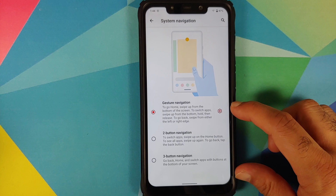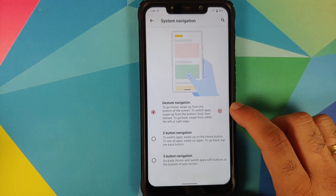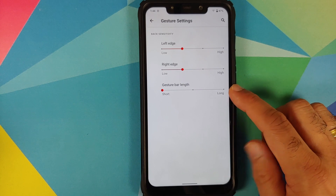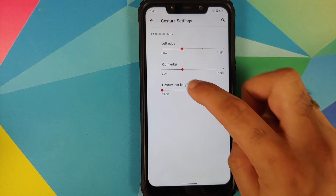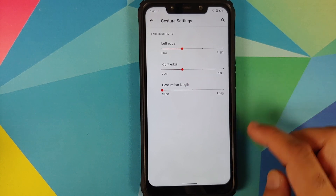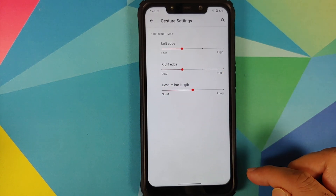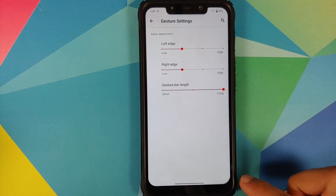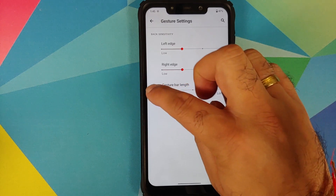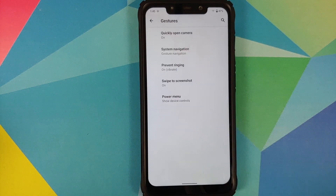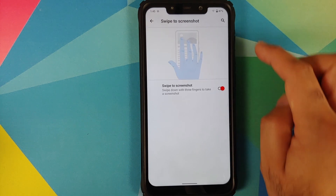Going into System, then Gestures, then System Navigation, you can choose between three different navigation styles. If you are using gesture navigation, a new option has been added to configure the gesture bar length. Right now it is set as Short, and you can also set it as Medium or Long. Unfortunately you do not have the option of hiding your navigation bar for now.